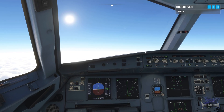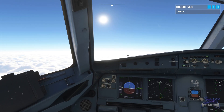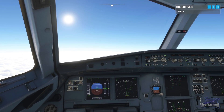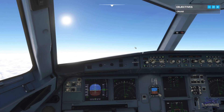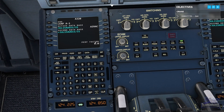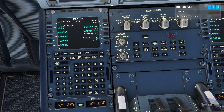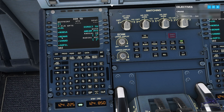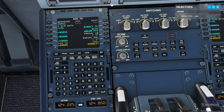ATC clears us: "Jetliner 488, own navigation, direct to GAIAAC." All right, let's get back onto our flight plan route — we've been cleared direct to GAIAAC. Press the direct button on the FMGC and enter Golf Alpha India using the FMGC keyboard. Once GAI is in your scratch pad at the bottom of the screen, click the very top left button to enter GAIAAC as a temporary waypoint.